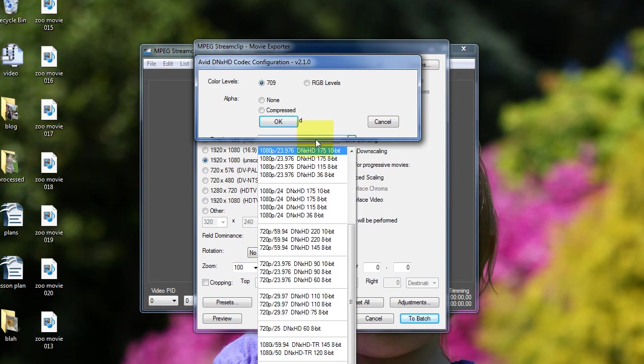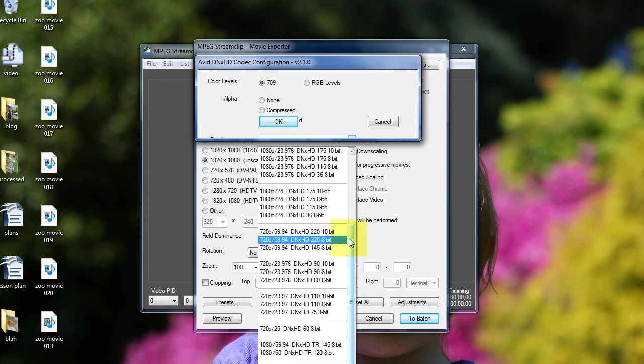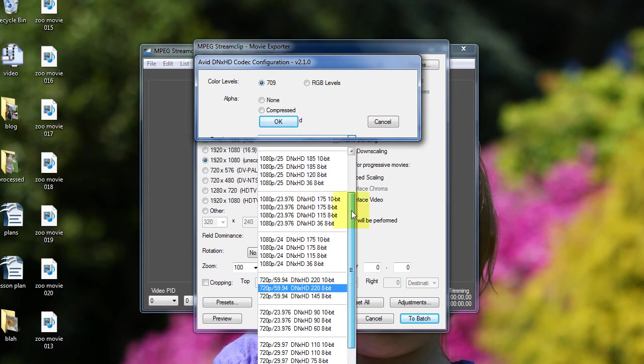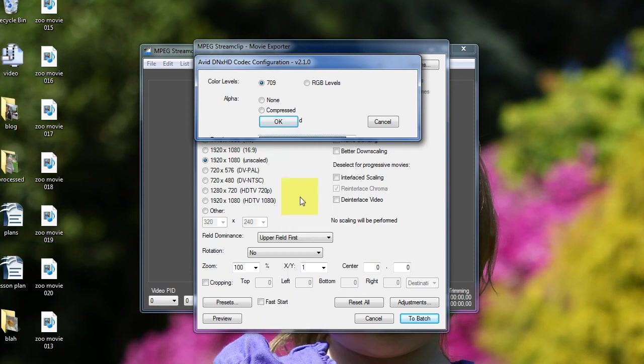Choose the option that matches your source file. For me, that would be 1080p 23.976. I'm going to pick the 10-bit option, which is the highest quality. Then I'm going to click OK.